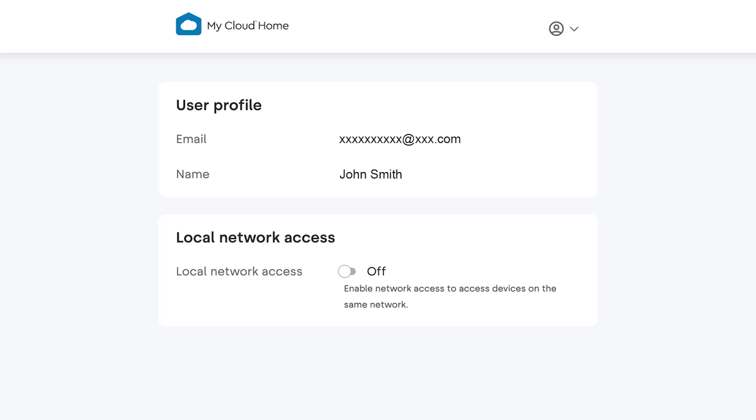Once you've logged in, navigate to the settings section and toggle local network access from off to on. This will enable the ability to access your device from the local network.